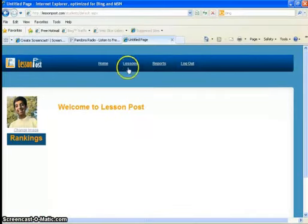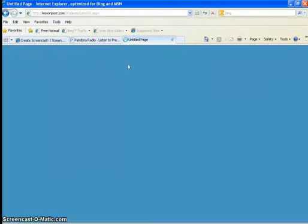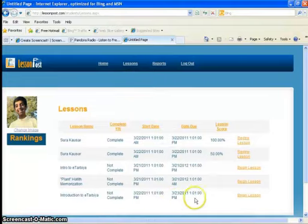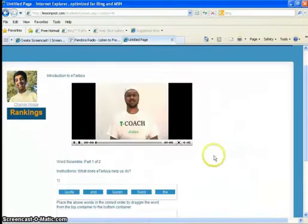Click on Lessons and looks for the current lesson. Begin lesson. Play video.